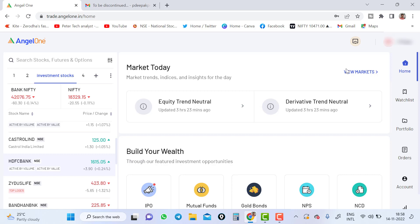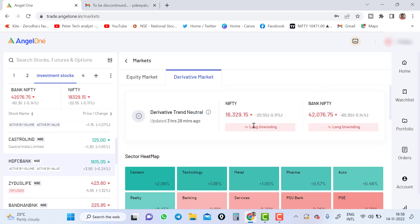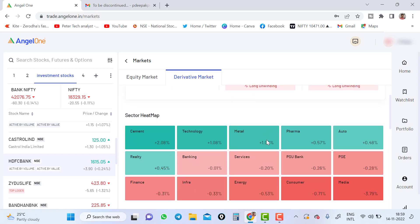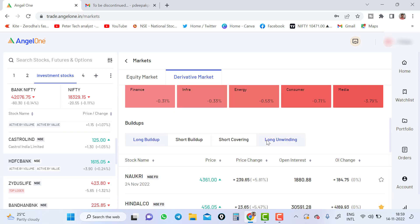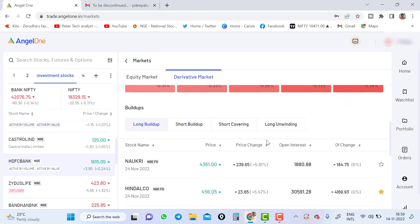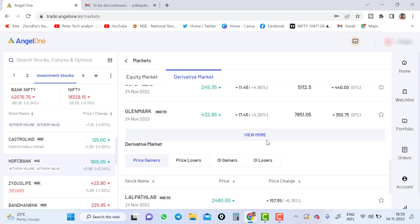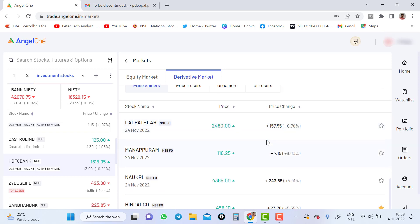Once you go to home, you will see the market today. What is the market today? Equity, equity trend. How was the equity trend? And how was the derivative trend? If you click view market, it will lead to a derivative market. Nifty, Bank Nifty. What was happening? Long unwinding or short covering. Those things will get updated here. And long buildup, short buildup you can see here.